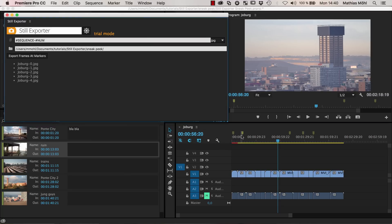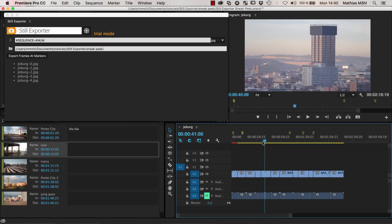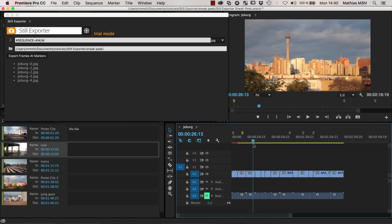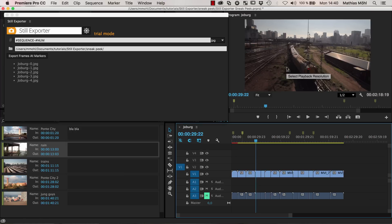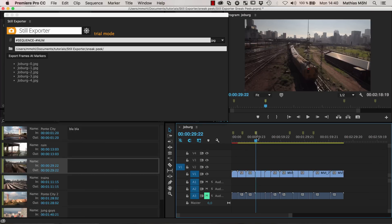So I have here already put a few markers in my timeline. Let's say we add some more, let's say for this train here I want to have this picture also as a still picture. So I just go to this position, click the M key to introduce another marker.